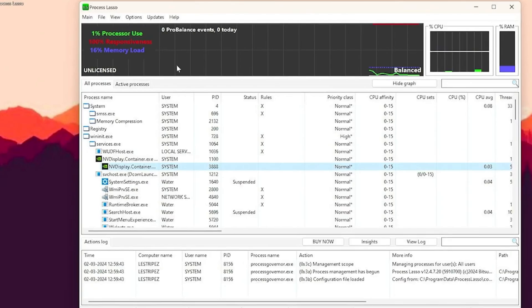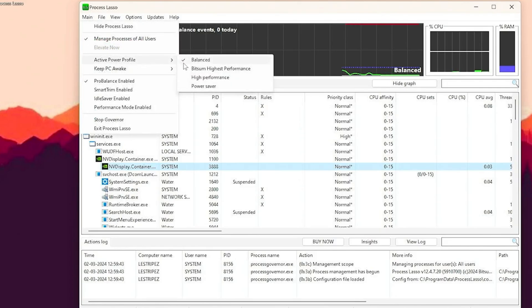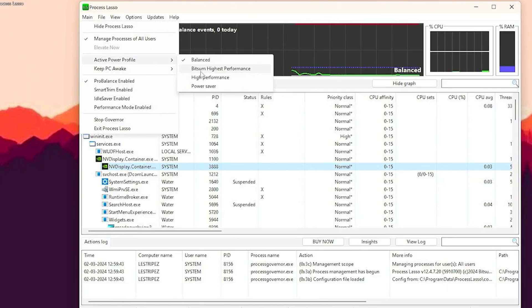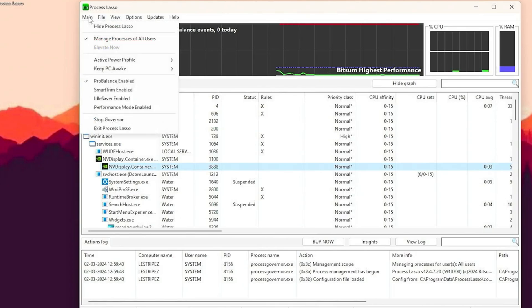Now in the first place, run this program and enable our custom profile. Go in the main and then we can see active power profile, and we want to select the Bitsum highest performance one. This one is the best for any PC except if you have overheating issues. For most of you, even on mid-range PCs, this is still going to be really good. So enable this one.